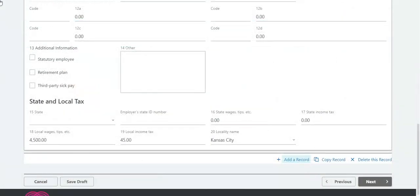Click Add a Record after completing each W-2. Once you have finished entering W-2s for all employees, click Next.